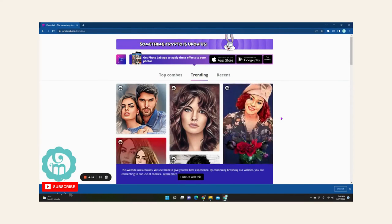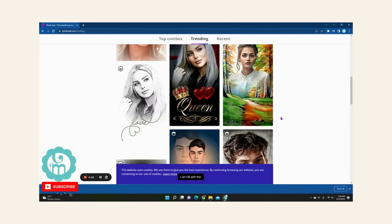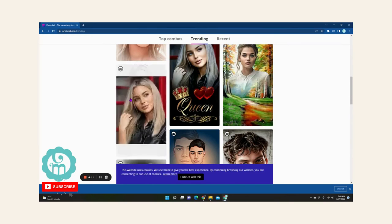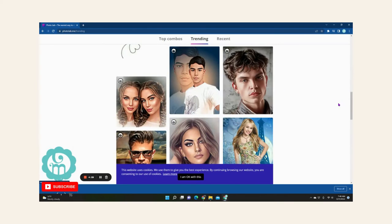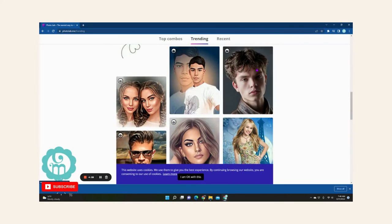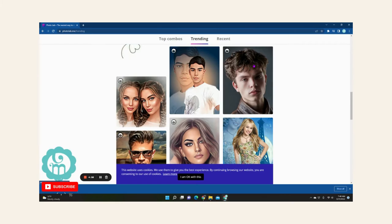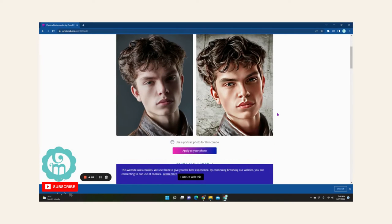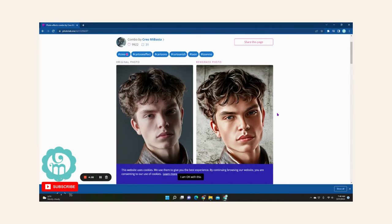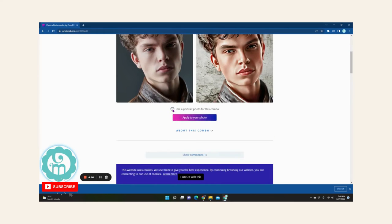You can see a lot of people like the animated look. This is intense right here. I'm going to go and click on this one.